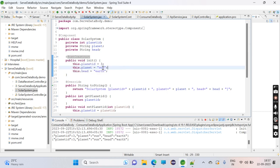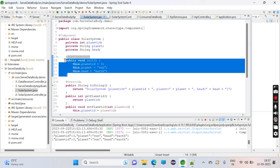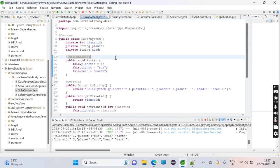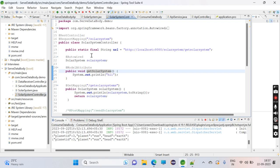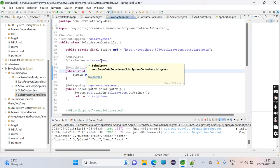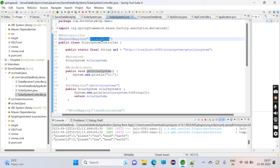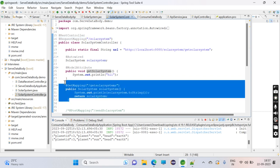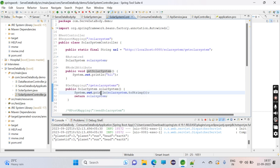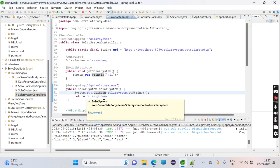In the controller class, I'm just sending the data. This will be a REST controller. In the request mapping, I have given /solarsystem and defined a method called solarSystem which will return the data that has already been initialized. I've used @GetMapping because the other service will get the data from this service.